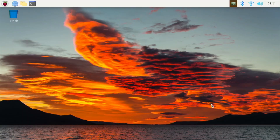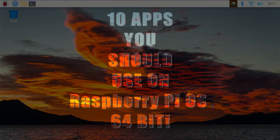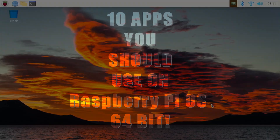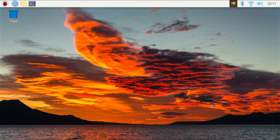So in today's video, we are going to be talking about 10 apps that you should use on your Raspberry Pi 4. These apps can just make your life easier, or they might be a useful addition to your workflow with your Raspberry Pi 4. So without further ado, let's jump right in and see what these applications are.